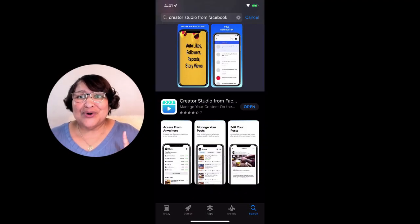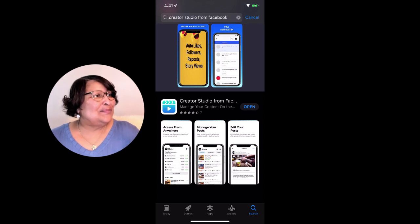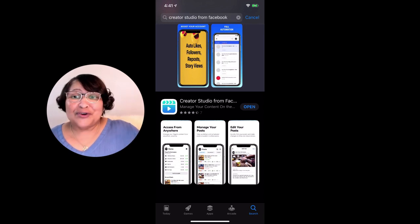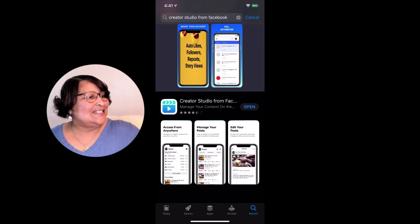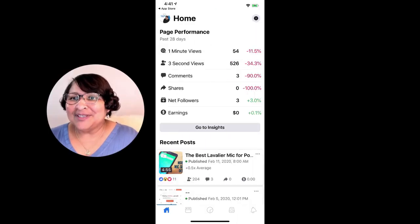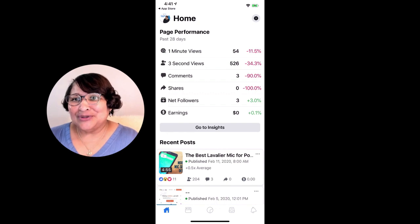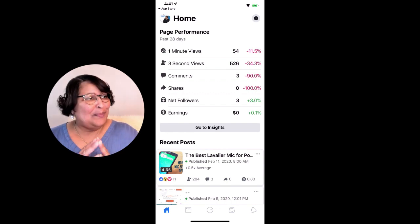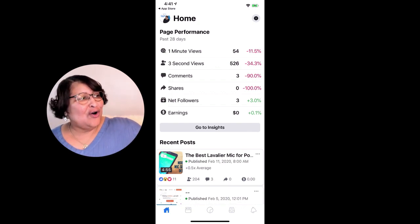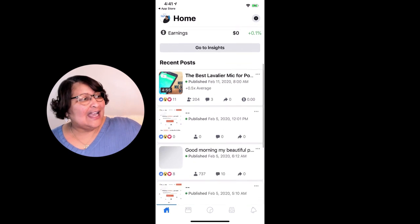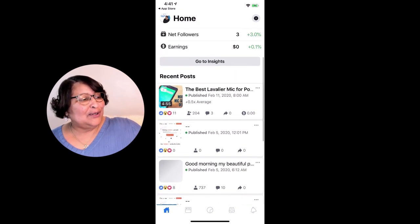In the App Store you're going to be specific and search for Creator Studio from Facebook. Let's open the app up here. What this app is going to allow you to do is track the performance of your Facebook page. You can see it lets me know about views on my videos, and I can scroll down and see recent posts.